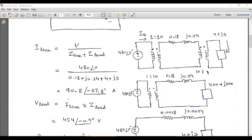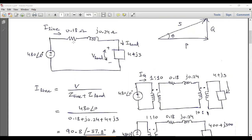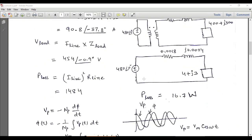When we use the transformer system, the referred line resistance is 100 times smaller, so the line losses are reduced to approximately 14.84 W — 100 times less than the no-transformer case. This demonstrates the purpose of stepping up voltage before transmission. Typical transmission voltages are 132 kV, 220 kV, or 230 kV.